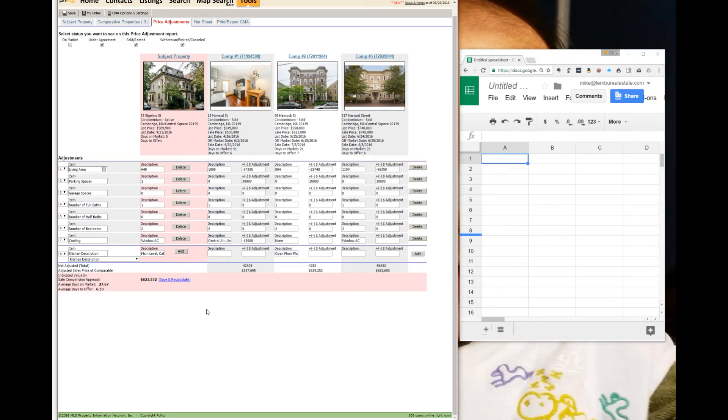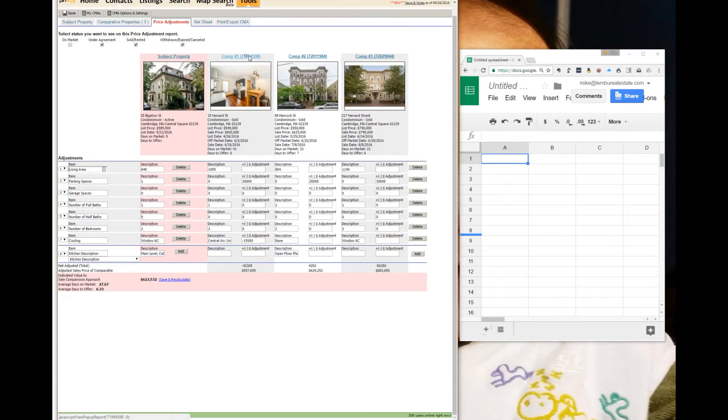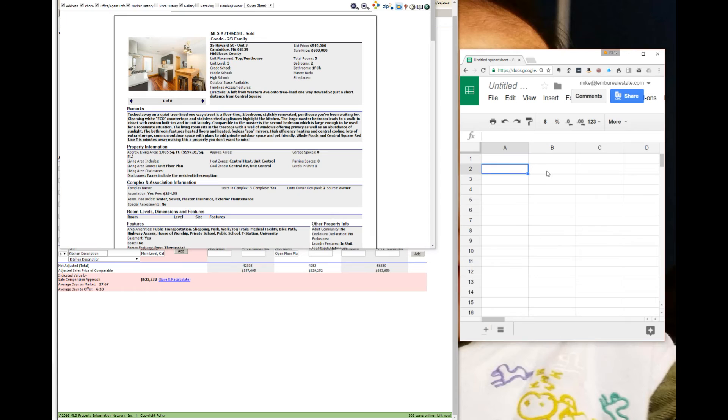So how do we get there? These numbers are invalid so let's just delete them here. We go back to comparable number one has a $597 price per square foot. Let's just put it over here.